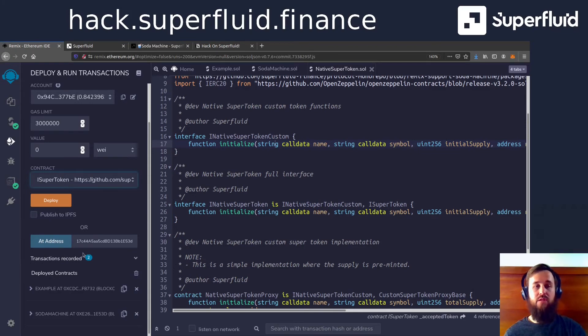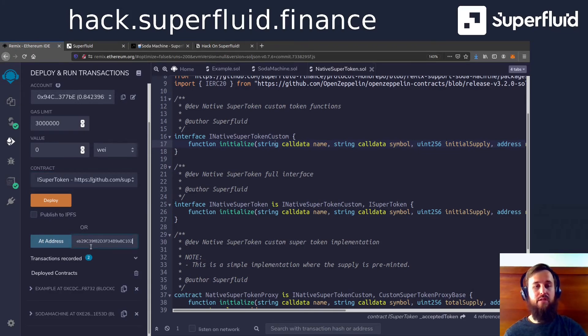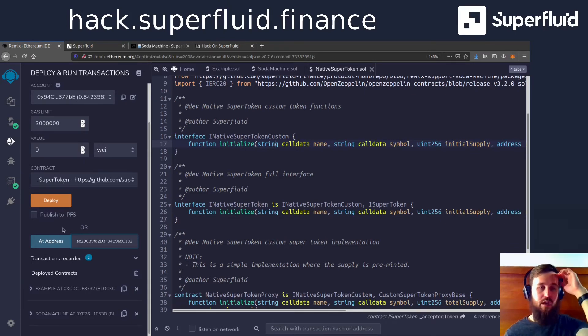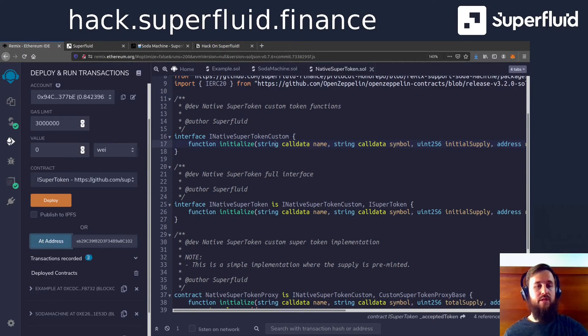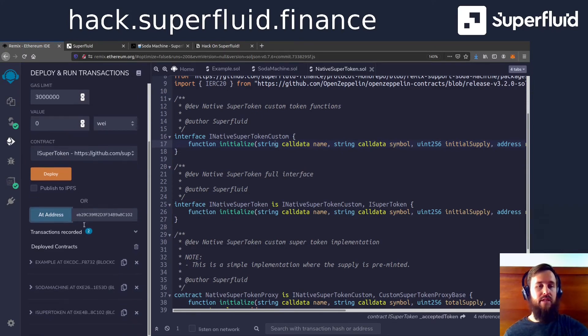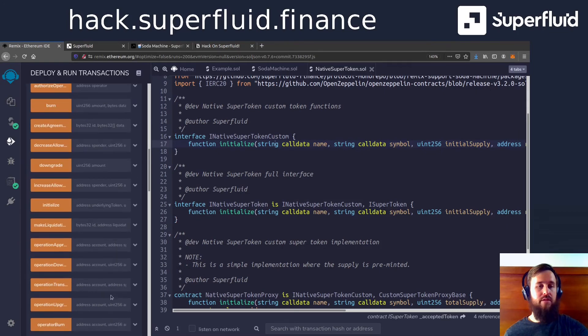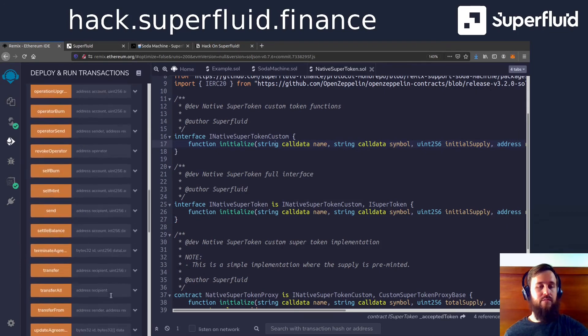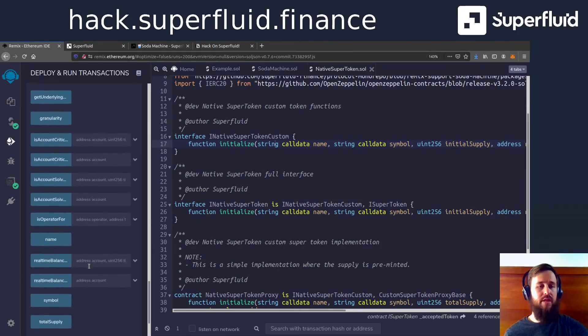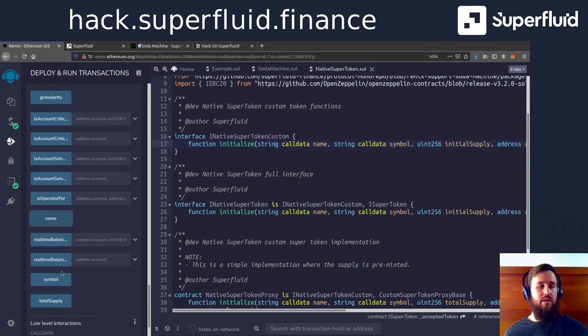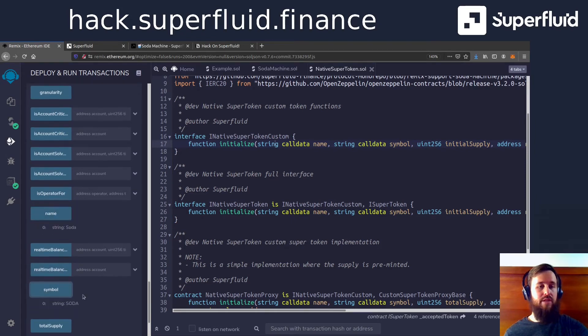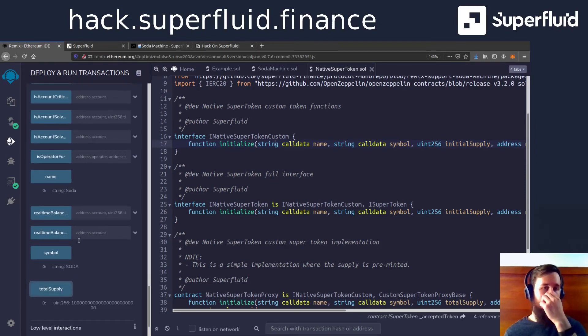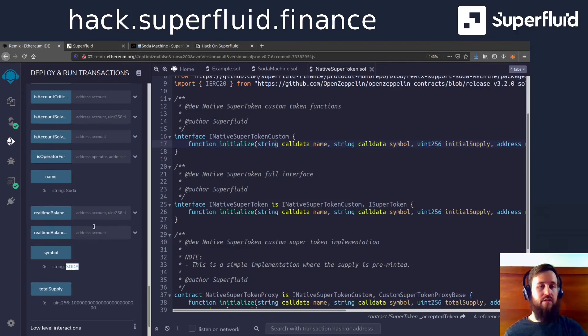But remember, because this is a proxy, we will actually want to load the logic that sits behind that proxy. So we're going to load the i super token, you could also just use super token. Because we're just getting the interface and using that to access our super token.